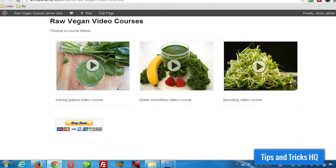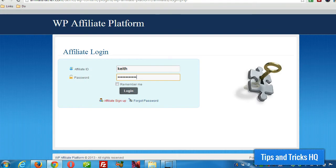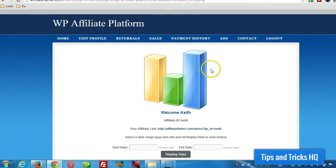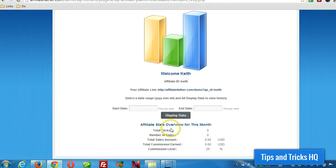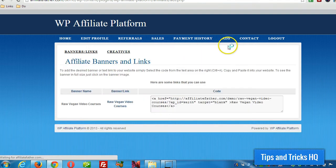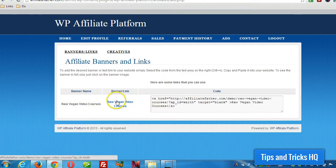The first thing we want to do — I already created an affiliate account for this testing, so I'm going to log in to that account now. You'll see here the stats overall: there's no clicks, no sales, nothing like that. So I'm going to click on Ads and grab a standard text ad that I created within the WP Affiliate Platform software as the merchant.